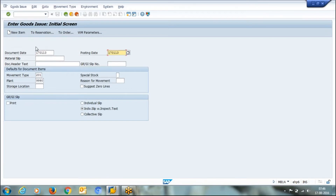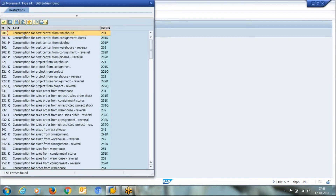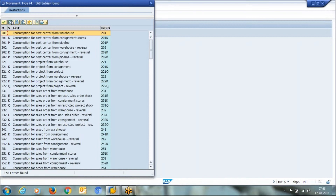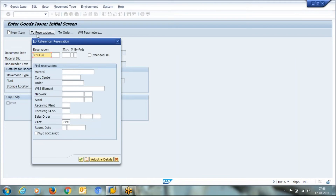Movement type 201 is goods issue to cost center — it is for internal consumption, not an internal transfer. It represents consumption for the warehouse, meaning internal consumption.